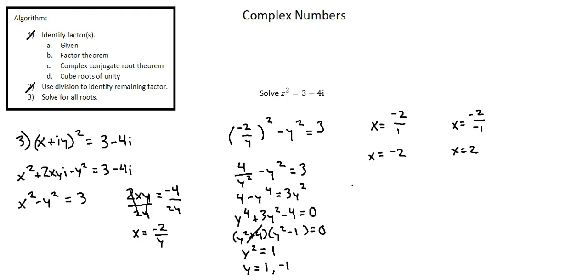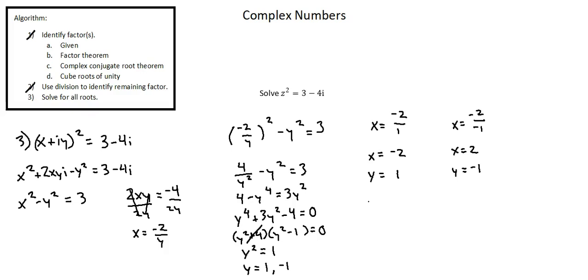And to make clear the association, I'll write below the x's the corresponding y values. x equals negative 2 was the result of the input of y equals 1. x equals 2 was the result of the input of y equals negative 1. And what we're going to do with both of these using the format of the complex number x plus i y is arrive at our two solutions.